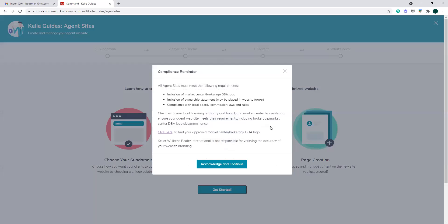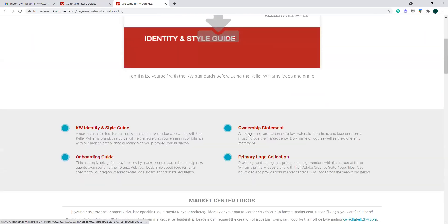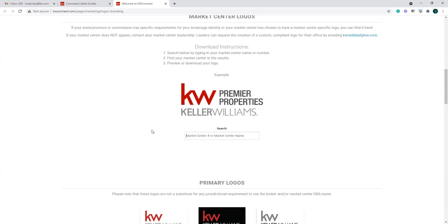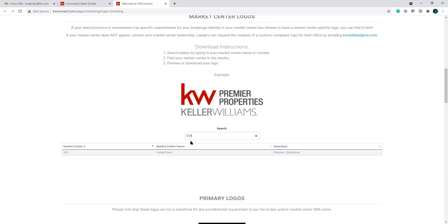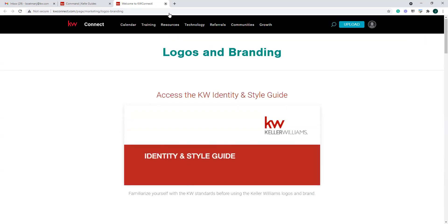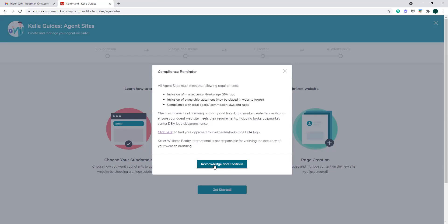We're going to click get started. The first thing that pops up is a compliance reminder: you need to make sure that based upon where you're located, what your local board and state laws are, that you're following all those rules. Keller Williams — KWRI — is not responsible for making sure that what you're doing with your website and branding falls within compliance; that falls on you. If you do not know where your DBA is, your specific market center DBA, you can click this link and it will take you to a page on KW Connect. You can scroll down to the market center logo section, type in your market center number, and download it. Once you understand that compliance, go ahead and acknowledge and continue.